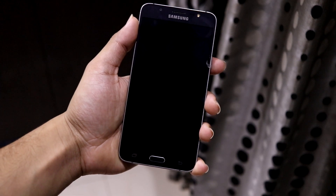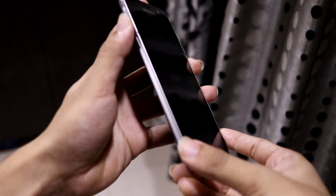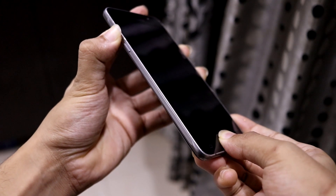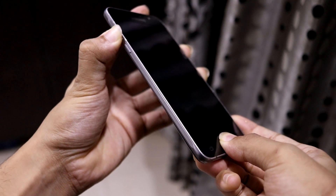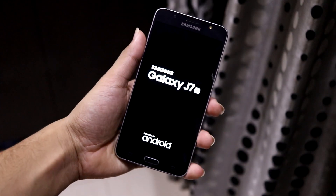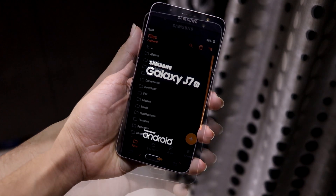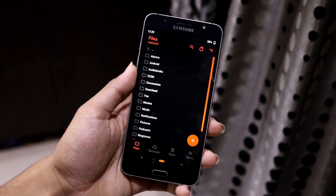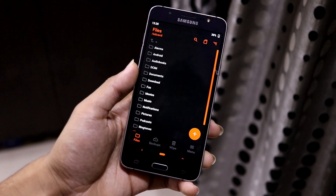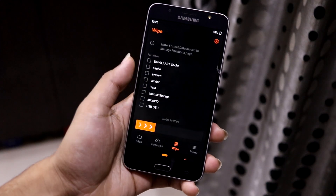First of all, power off your device and boot it into the custom recovery. Press the Volume Up, Home, and Power buttons, wait until you get the boot logo, then release them and it will boot into the custom recovery. I'm using OrangeFox Recovery, and you can use any recovery you have installed.